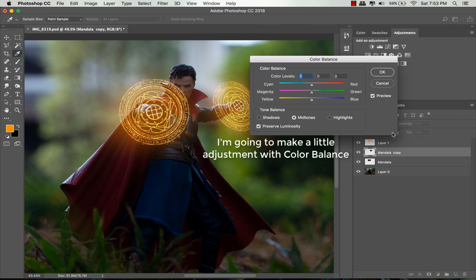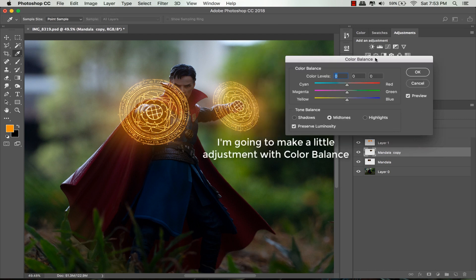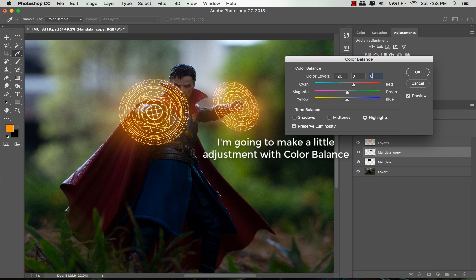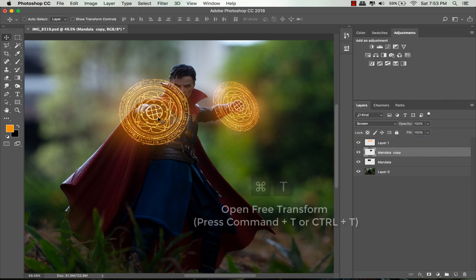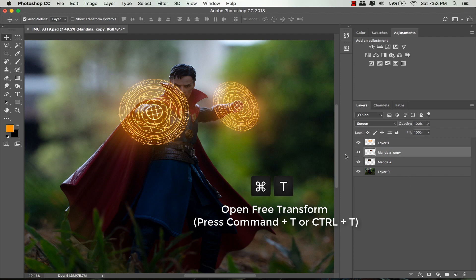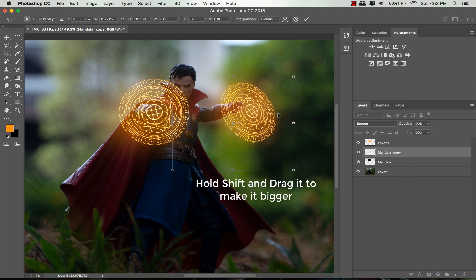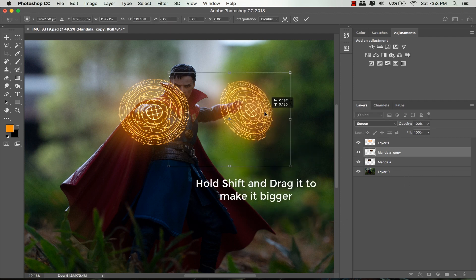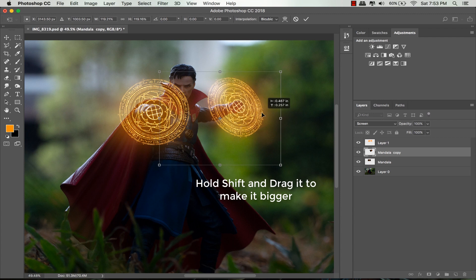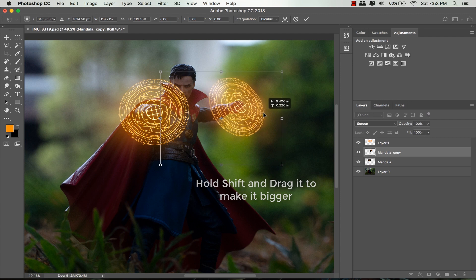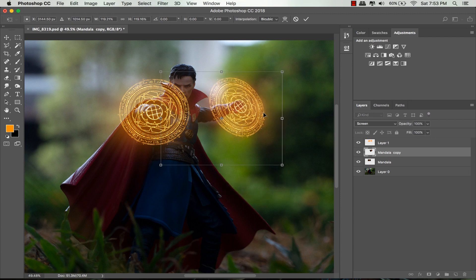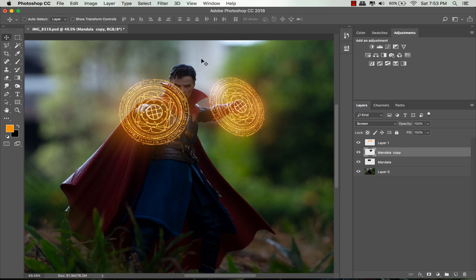Select this magic circle layer and I'm going to make a bit of adjustment. Open color balance by pressing Command B or Ctrl B. In midtones, highlights, and shadows, drag the first slider towards red color and click OK. Open free transform by pressing Command T, hold shift and drag the edge to make the circle bigger since I feel it's a bit smaller compared to the other one.